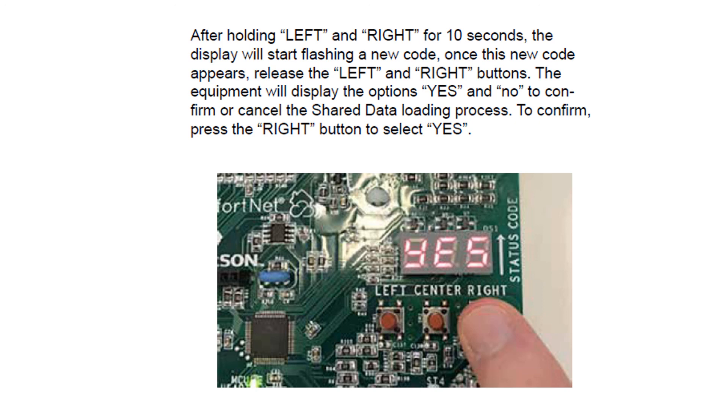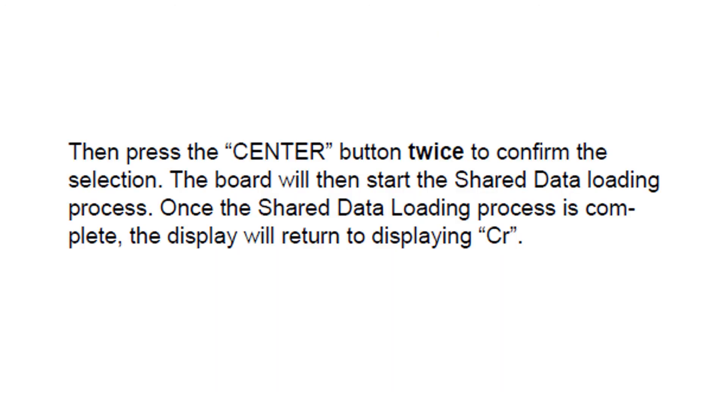You should see yes or no on the screen. You can scroll with the right or left button through yes or no, but get to yes and push the center button two times to confirm your selection. The board will then start the shared data load process. Once the shared data load process is complete, the display goes back to CR, and you know you have completed the process.